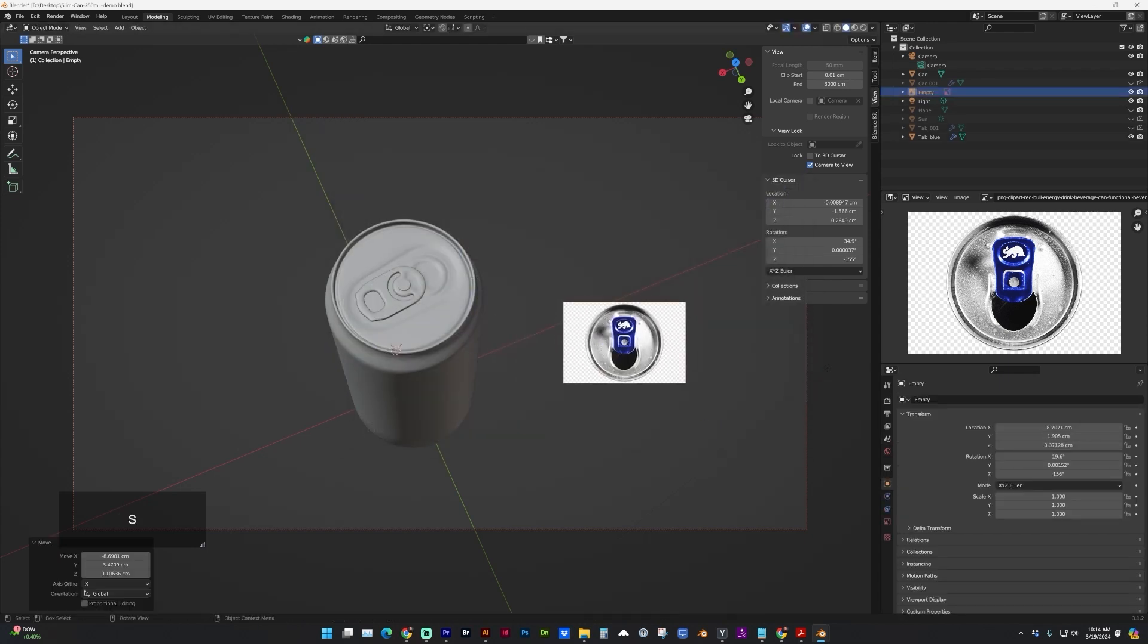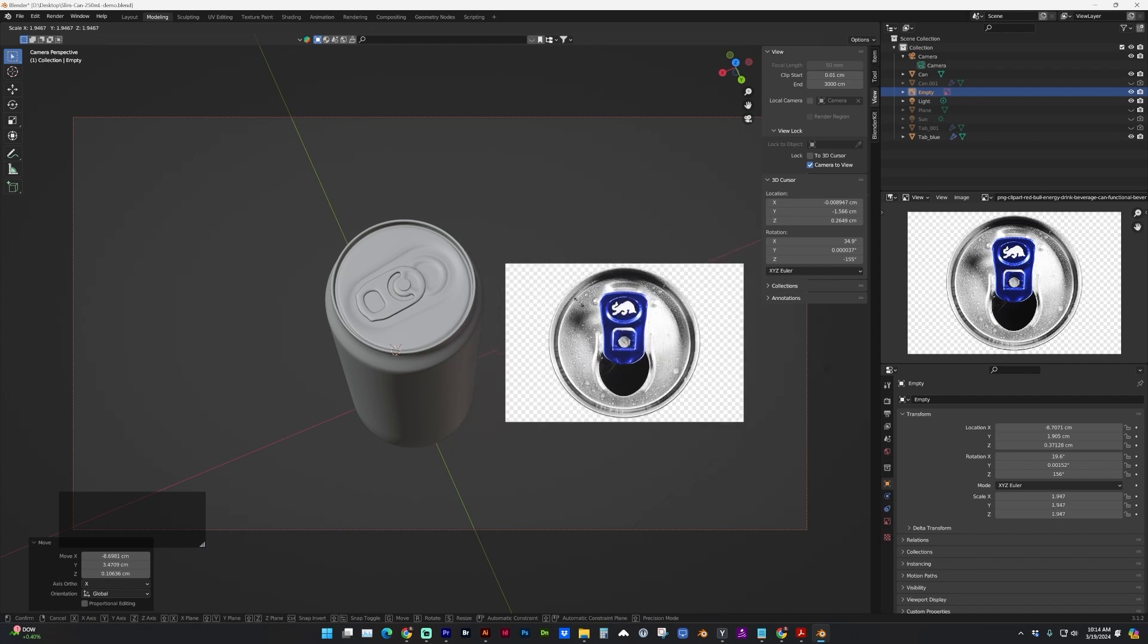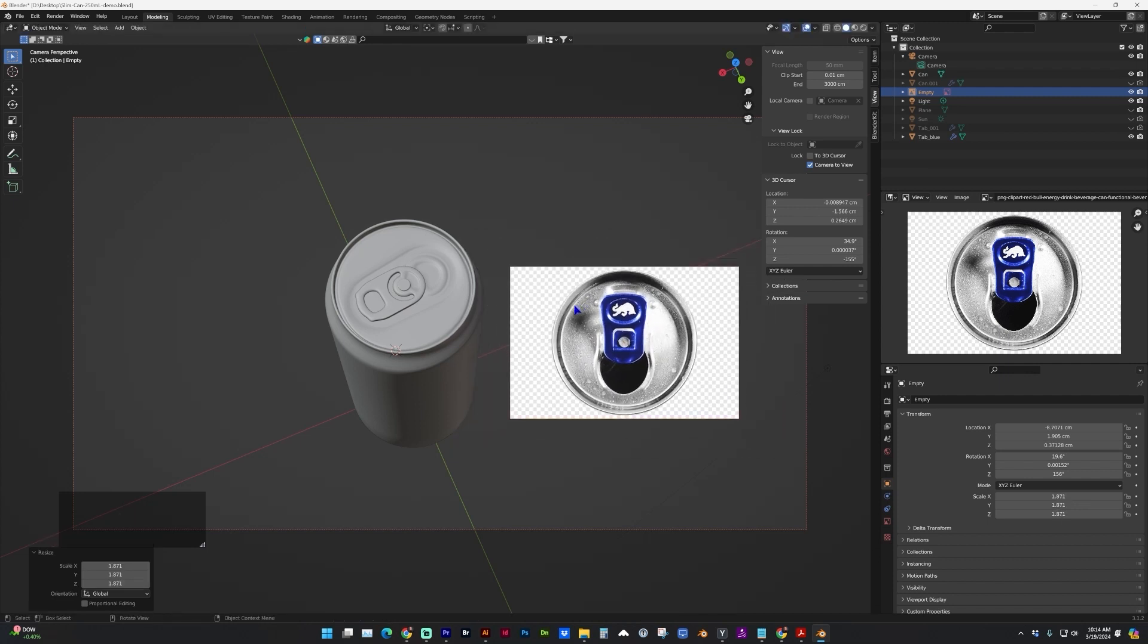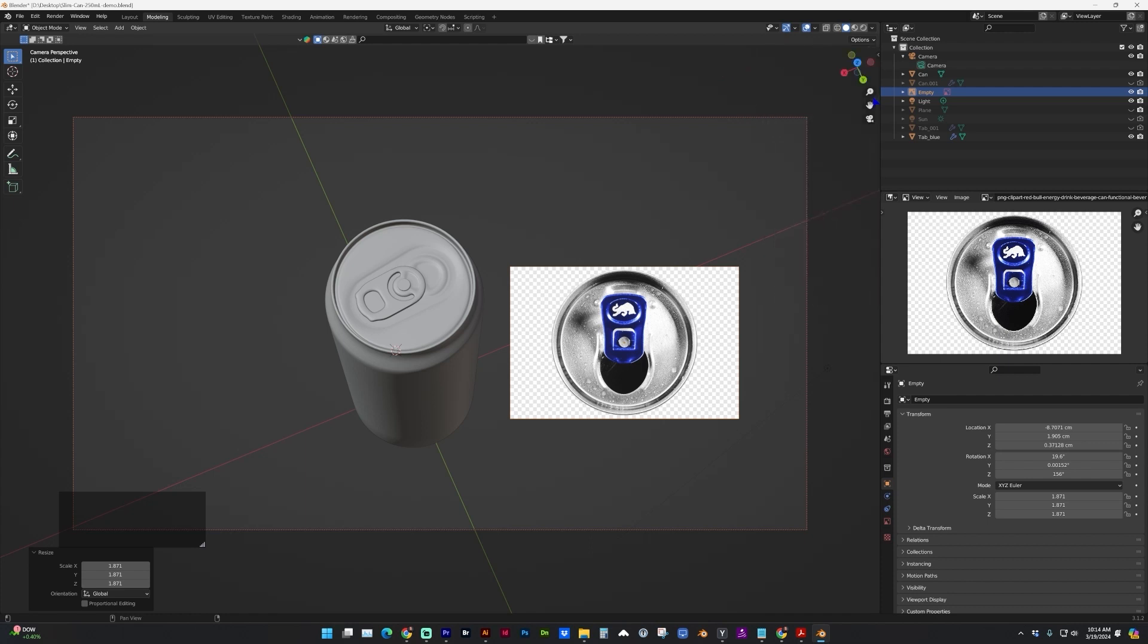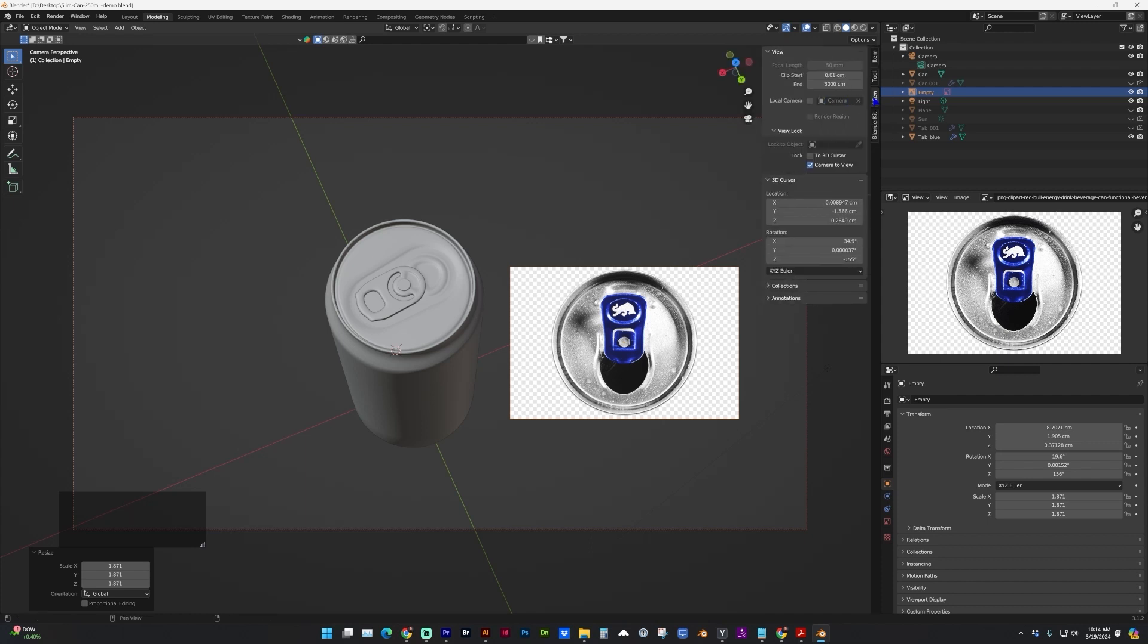And you can move and scale and rotate it however you'd like. And over here in our view settings, if you don't see that fly out, just tap N on the keyboard.